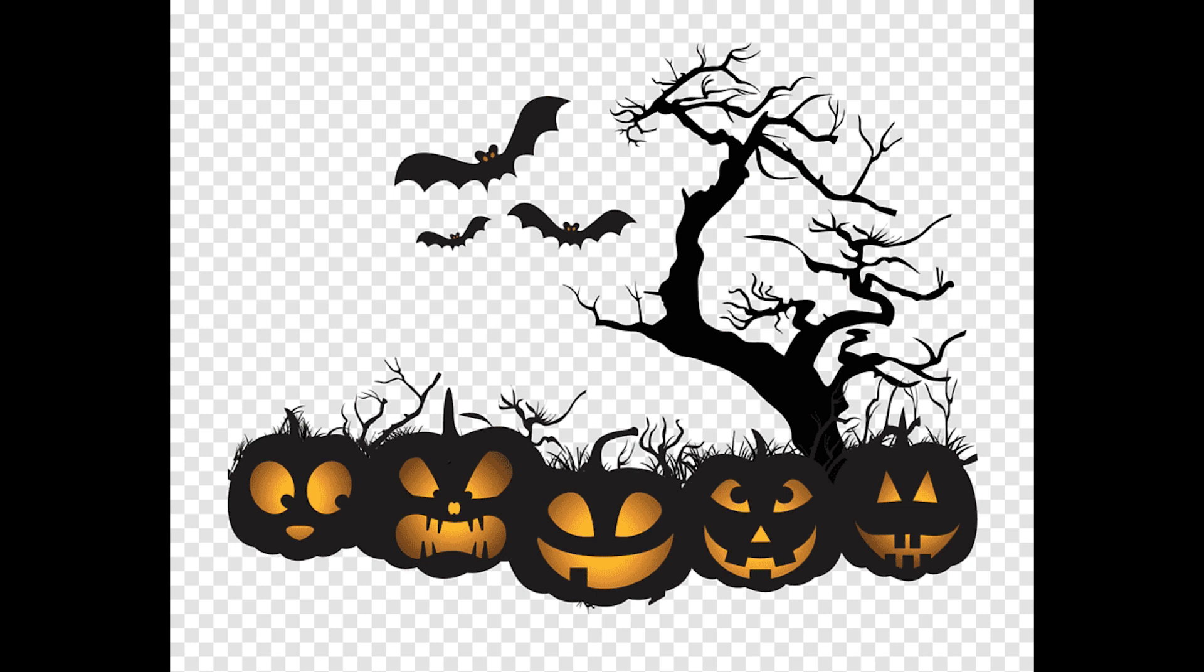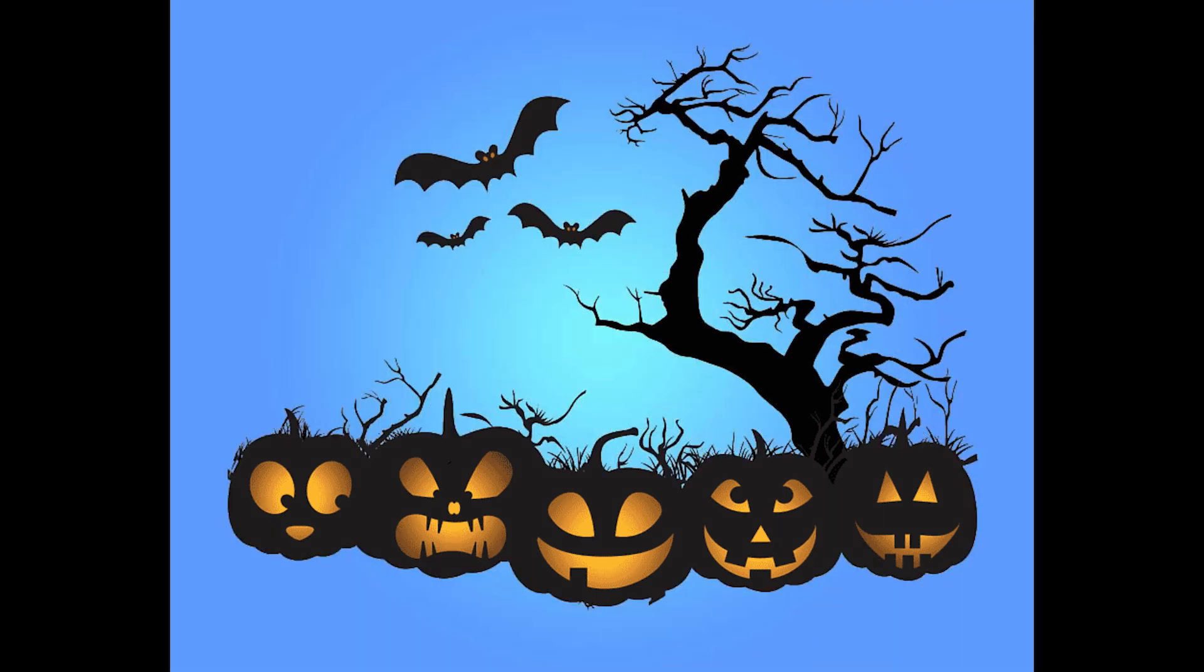Hello friends, welcome back to the channel. In today's video, we will learn how to remove fake PNG background in Photoshop. So without any further ado, let's jump into this amazing tutorial.